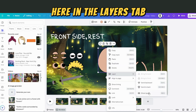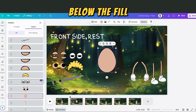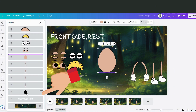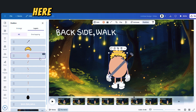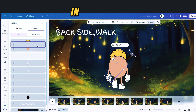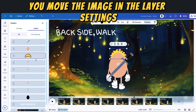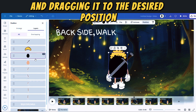Here in the layers tab, you can see how the outline is in a layer below the fill. You can see what happens when you change the position of the figure in the layers. You move the image in the layer settings by holding down the left mouse button and dragging it to the desired position.